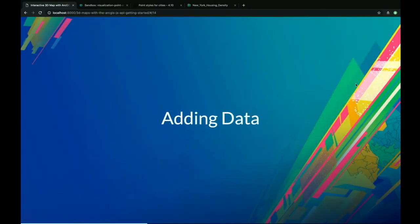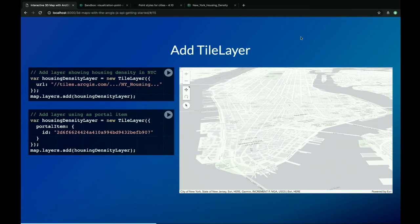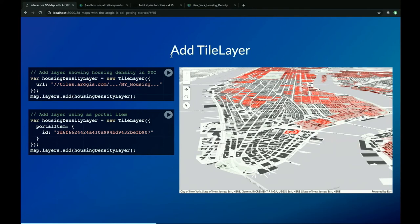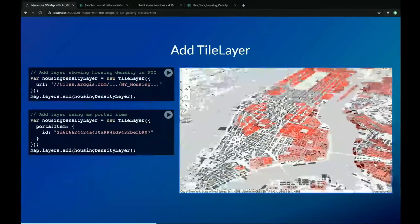Now let's dive into adding data. We've seen how to create an empty scene view showing basemaps and elevation. The first thing you'd want to do is add some data. We'll start with a very simple tile layer — raster data added to a 3D map, something you could also use in a 2D map. In this example, we're looking at New York, and this tile layer gives us housing density across New York City, basically draped onto the ground in the 3D scene.